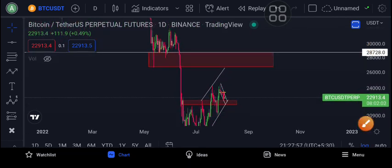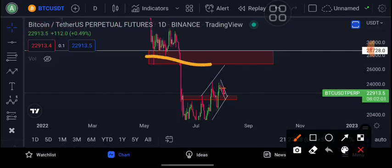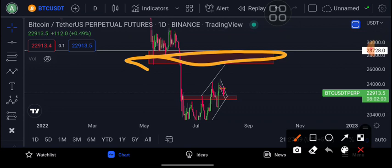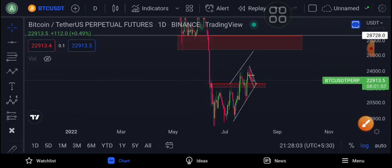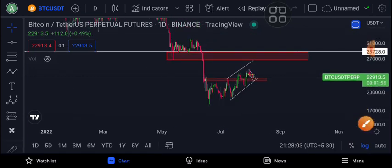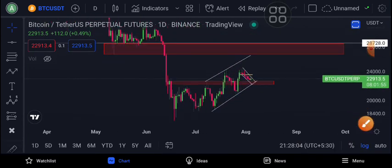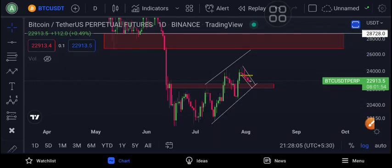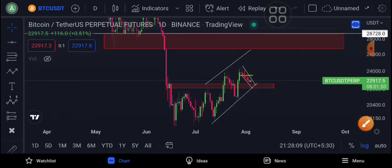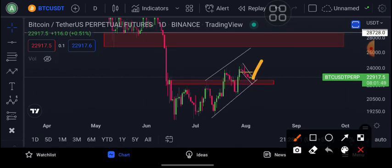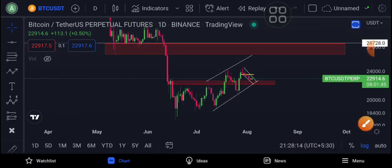The zone is a supply zone — I am 100% sure. So you can close this video with a daily candle. You can also close this video.